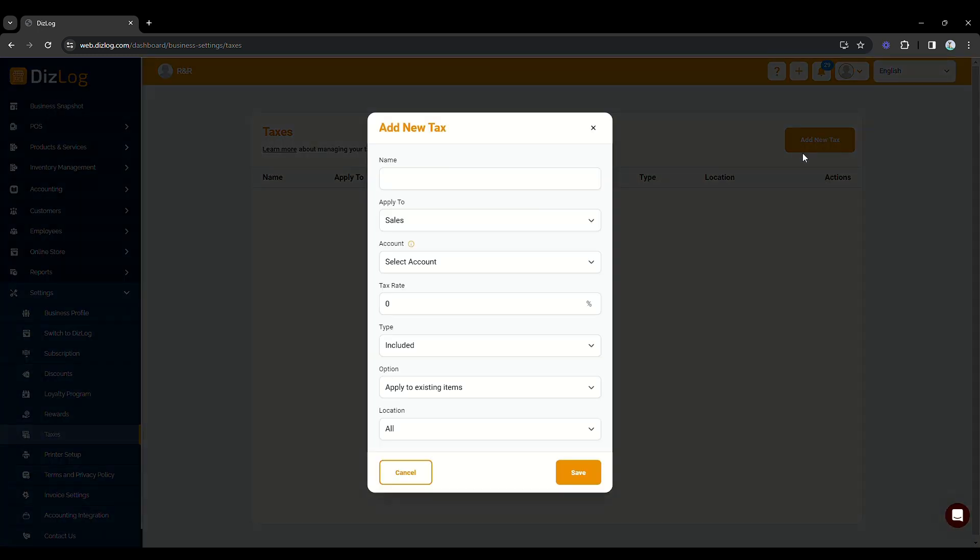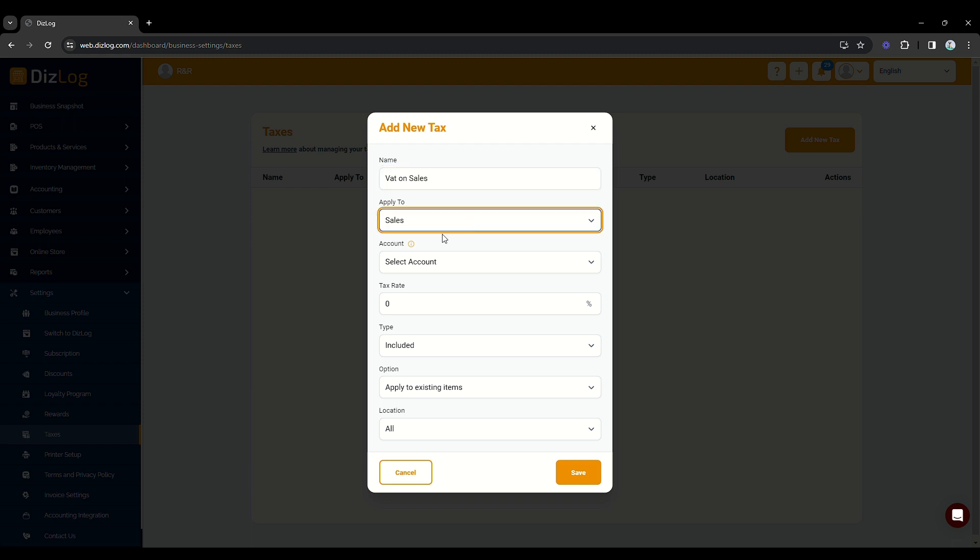Put the name of your tax. Choose where it is applied to. Taxes are applied to either sales or purchases. For this sample, we will do sales.